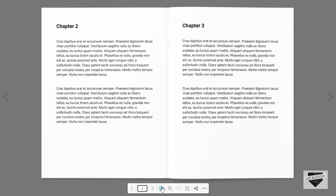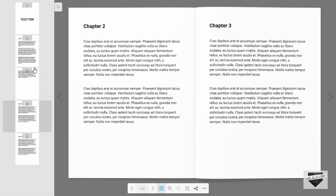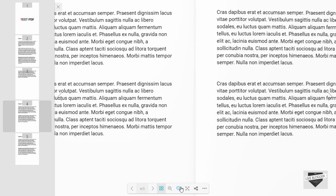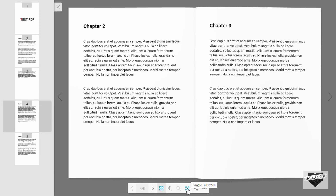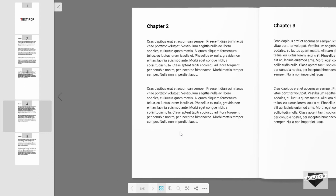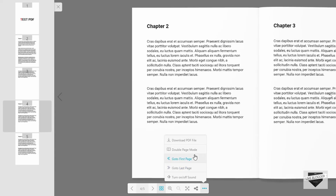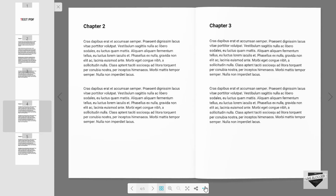You have next and previous buttons here as well. There's an option of viewing all your pages at the side, zoom in and zoom out buttons, a full screen toggle button, and a share button. There are also options like downloading the PDF and single page mode — if you click on single page mode, you can view one page at a time. Other options include going to the first or last page and turning off sound effects.